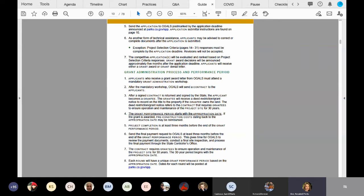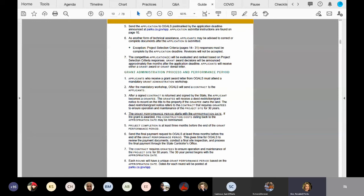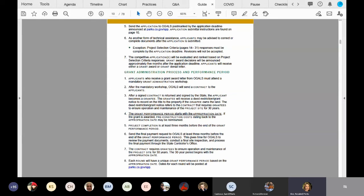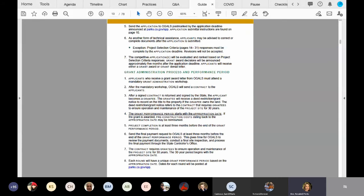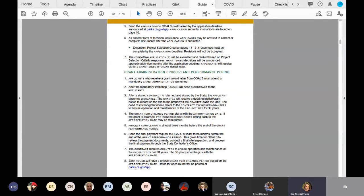And the reason for that is explained in number six here on your page. It really gives you time and us time to review your final payment request documents that you submit to us in March of 2025. That's the end time frame that we can accept a project to be complete. So it gives us time to review your payment document, come out to your site and do a final site inspection, and then come back to our office and process the final payment request through the state controller's office before the funds liquidate on June 30th, 2025.